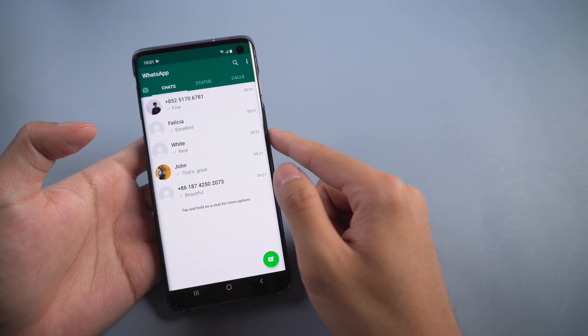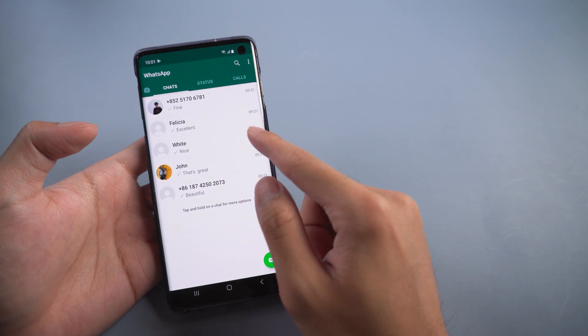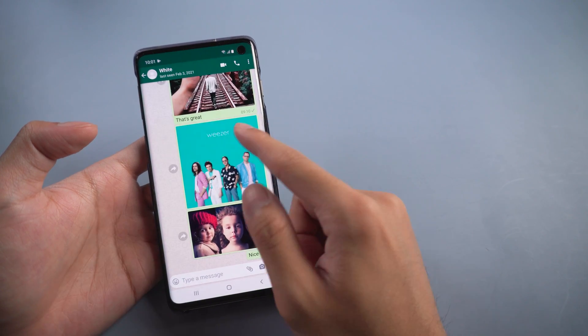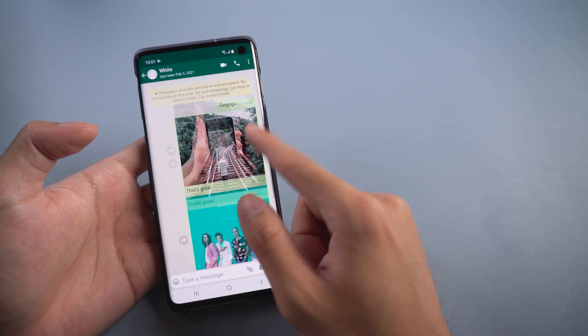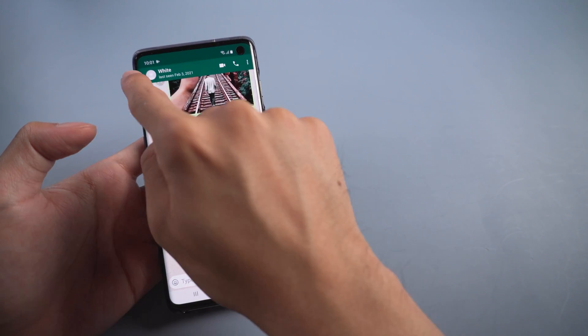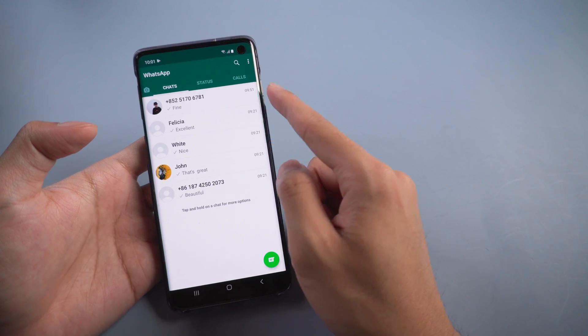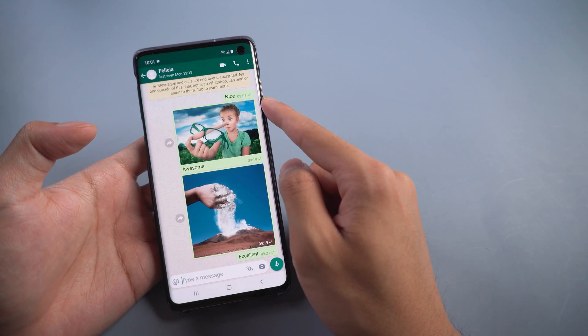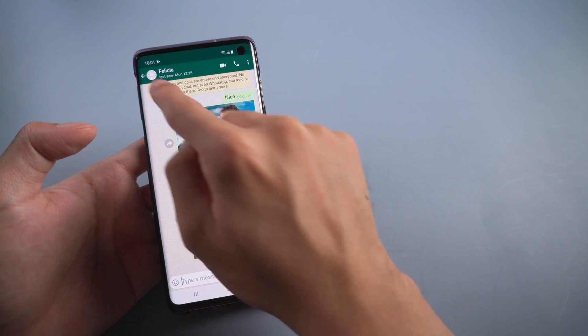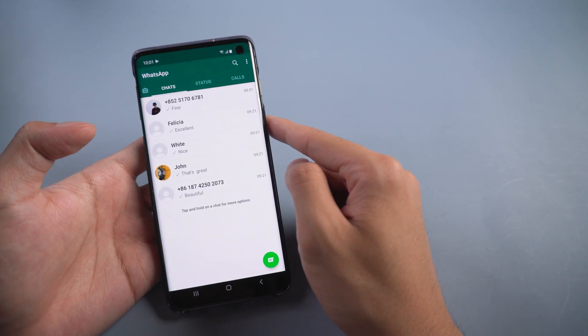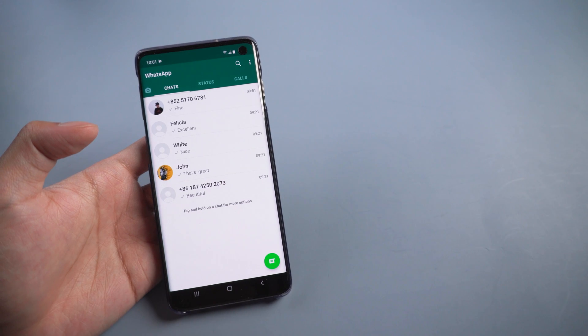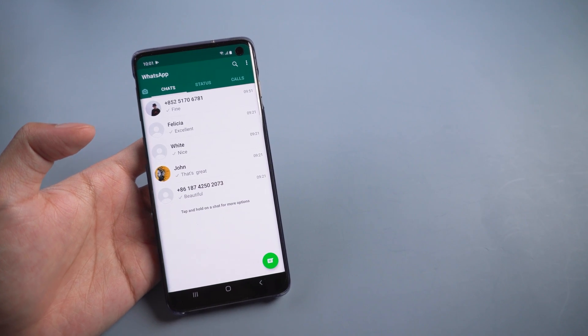Welcome to Tenorshare channel. When you buy a new iPhone and there are many WhatsApp chats on your Android device you want to transfer, today we are going to show you three methods to help you transfer WhatsApp chats quickly.